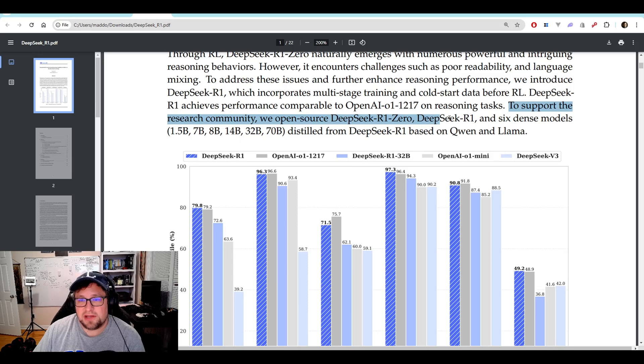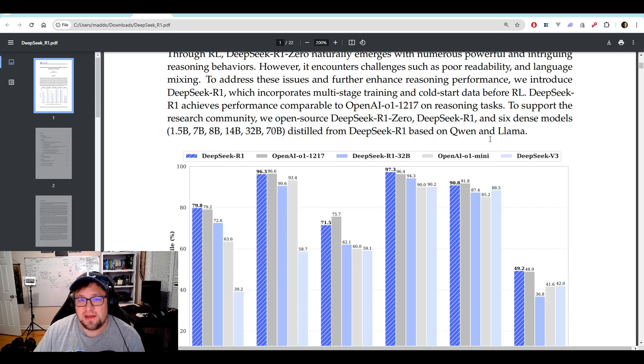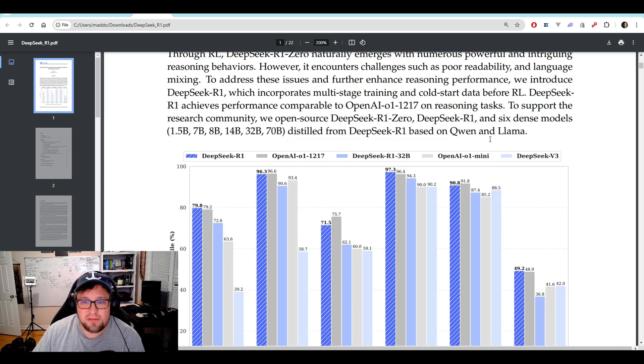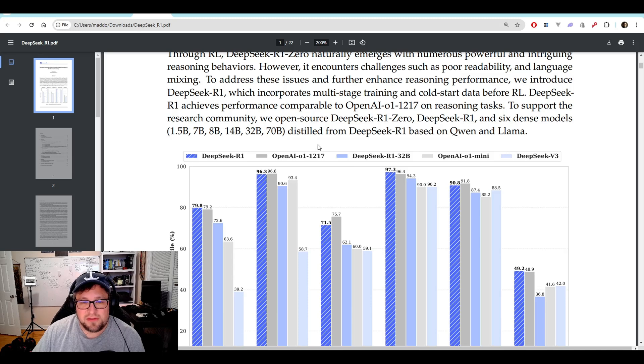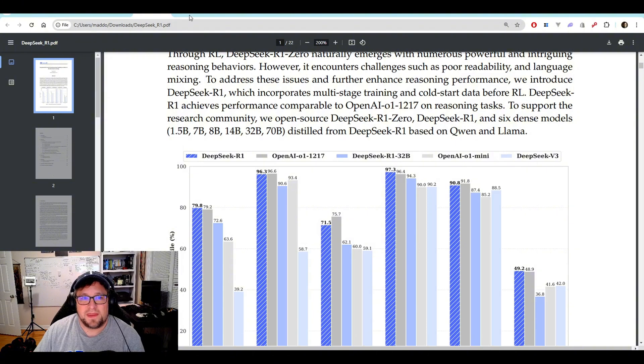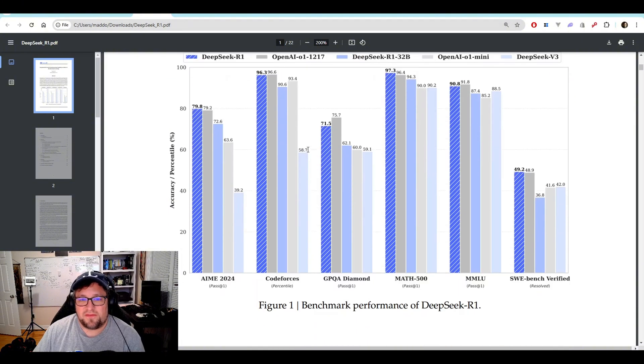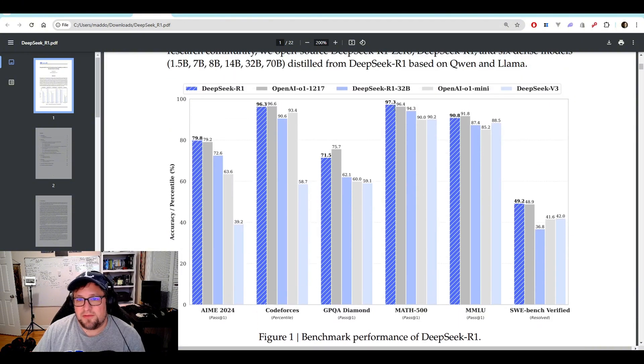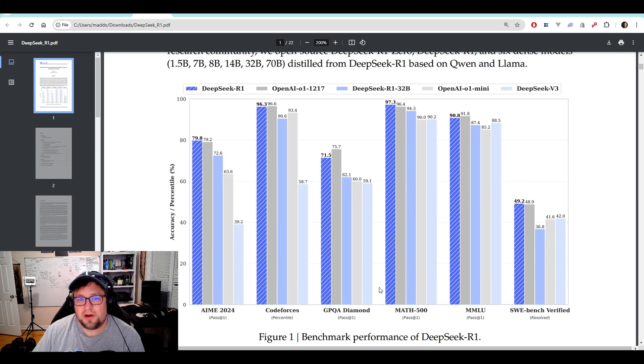This is the thing that I just never expected. The fact that they distilled down, which basically they use DeepSeek R1 to fine-tune, to teach these models to be reasoning models. Just phenomenal to me.